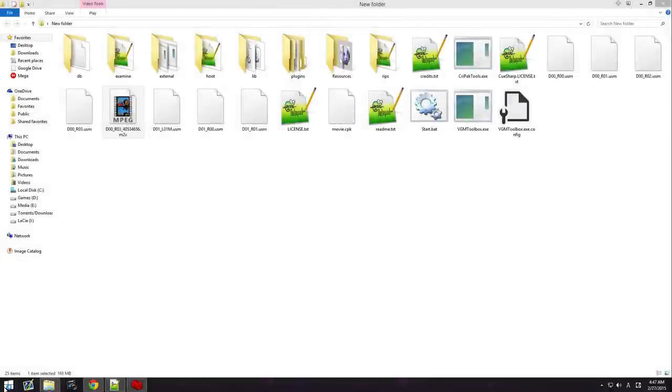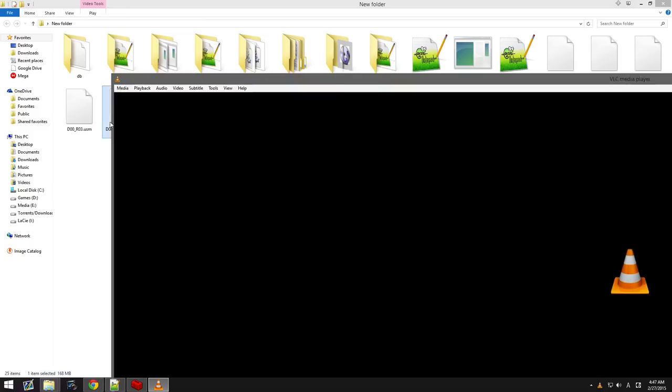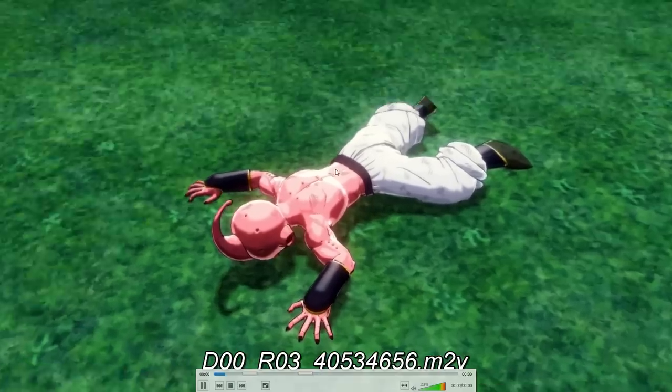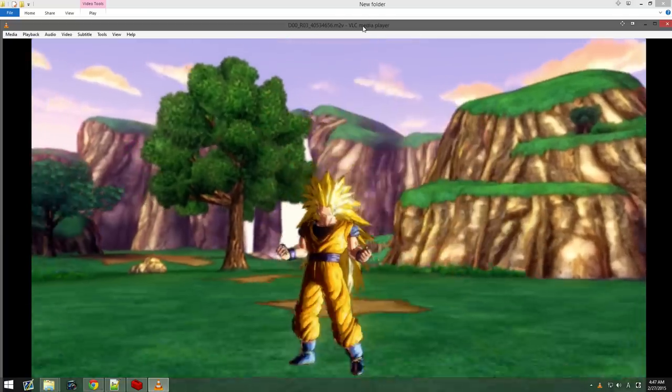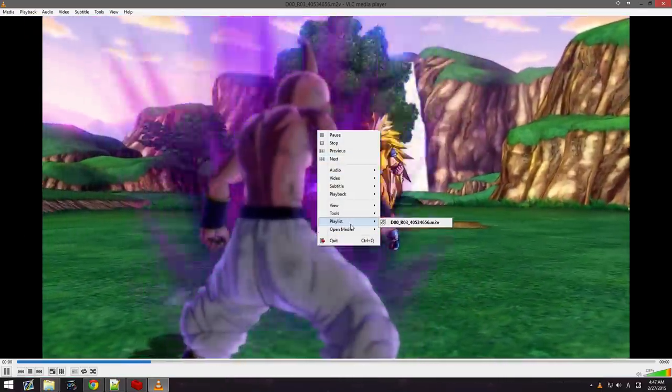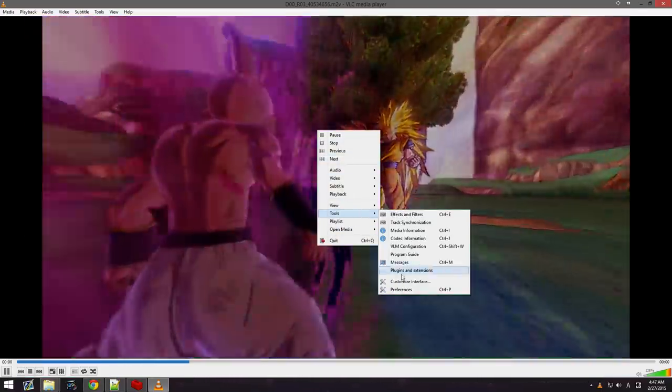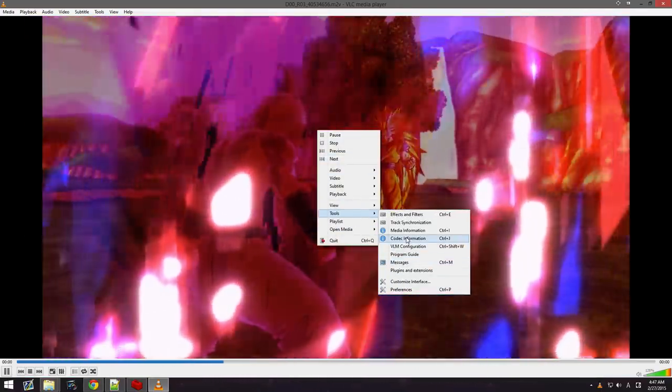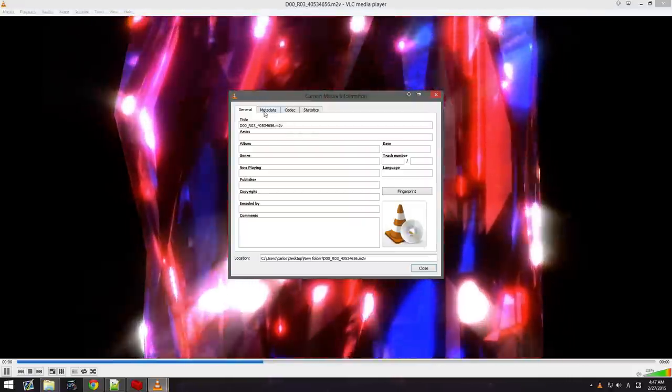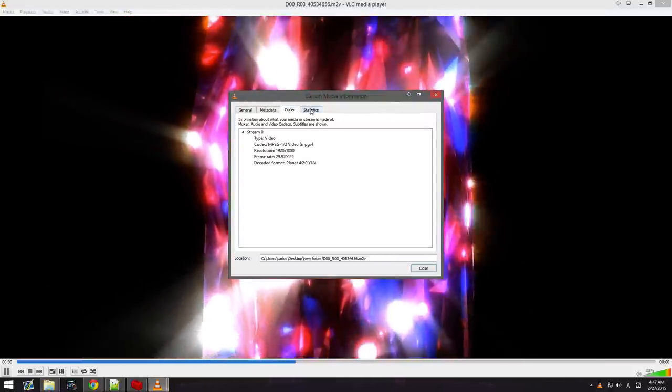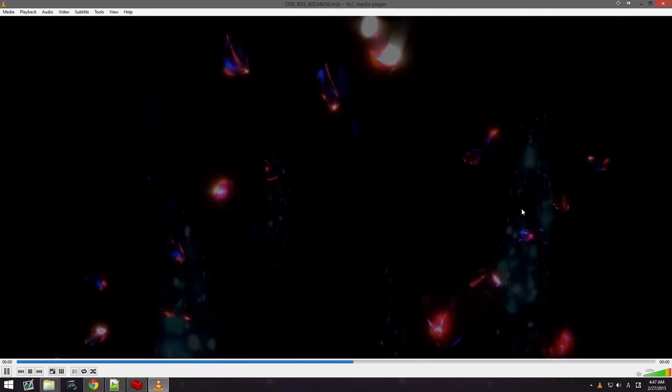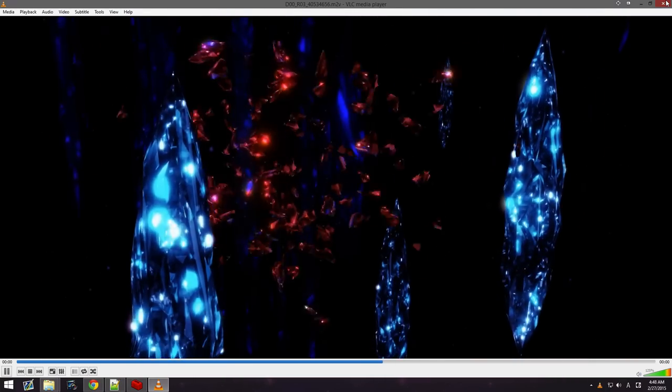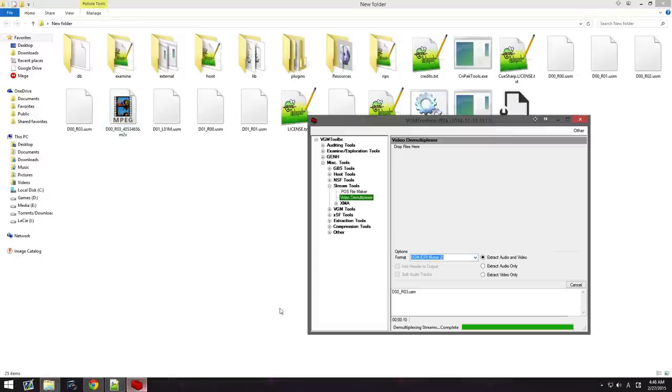But, VLC works perfectly. VLC opens it up perfectly. As you can see, it's crisp clear. I want to say 60 FPS. Media information? 30 FPS. Okay, so it's 30 FPS. I guess that's what the videos play at. The cutscenes play at. And that is how you open the video files. You use this to extract it. There is no audio. I'm guessing the audio is within the game files itself.